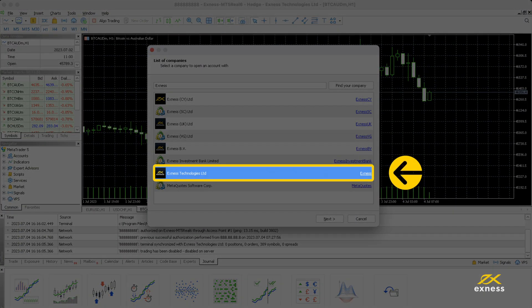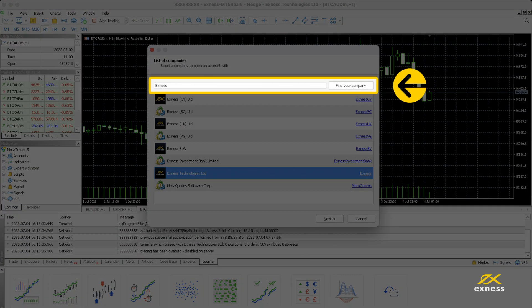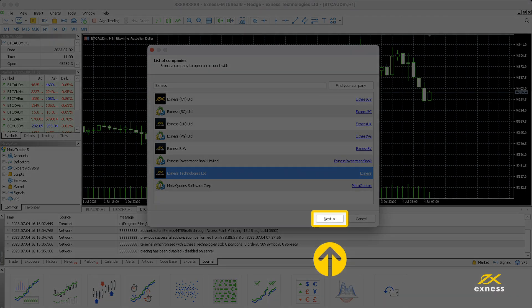Select Exynos Technologies Limited from the list, or search Exynos and then select it. Then click next.